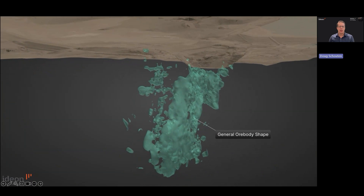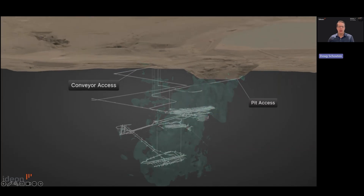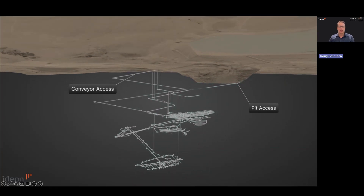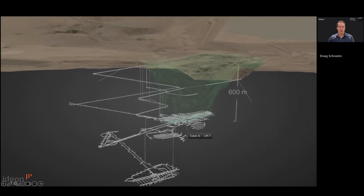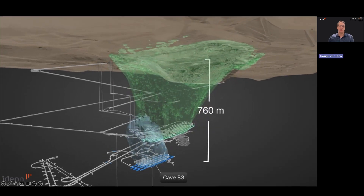The porphyry-style deposit of the New Afton Mine is being extracted in phases, and current mine life extends beyond 2030. The bulk of the deposit forms a tabular, nearly vertical southwest-plunging zone of continuous mineralization measuring 1.4 kilometers long by approximately 100 meters wide with a down-plunge extent of over 1.5 kilometers. Lift 1 was completed in 2022 with an extraction level at 600 meters depth. Cave B3 is currently in operation, with extraction levels at approximately 760 meters depth to the southwest of Lift 1. Steady-state production began in 2022 and, at the time of the muon tomography demonstration, the cave had already broken through, connecting with Lift 1.